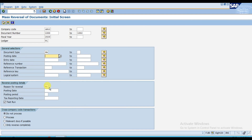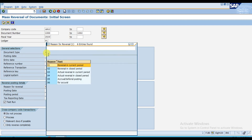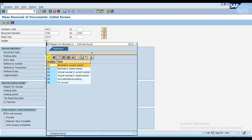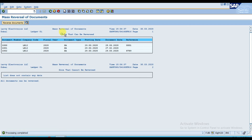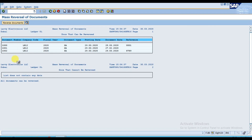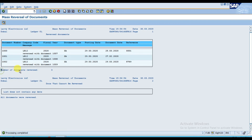Zero one is the reversal in the current period. Now execute this — it will show you the documents which can be reversed. We have three here. Click the tab 'Reverse Documents' and it will reverse all of them together. Look: number of documents reversed is three.